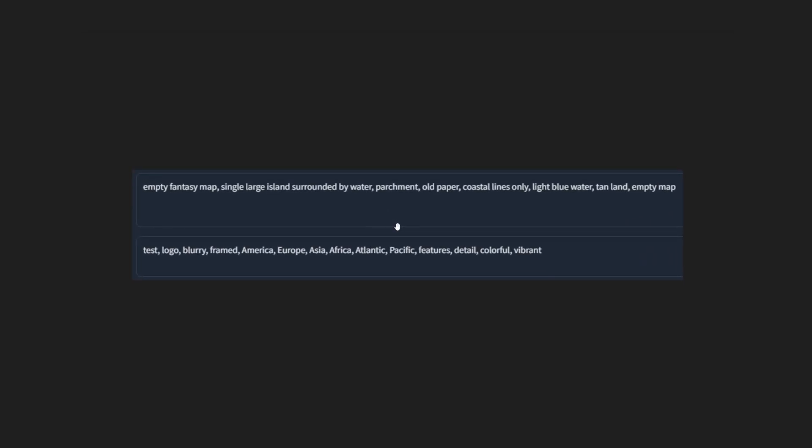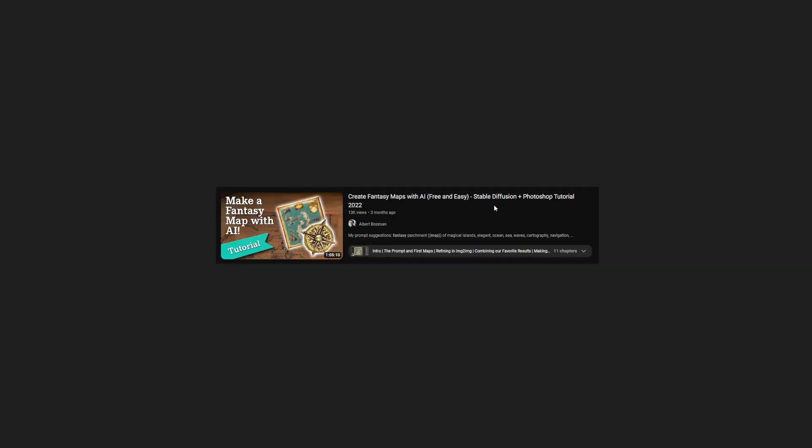Getting started, this was the majority of the baseline of the prompts that I used. A lot of it was around having an empty map to begin with, with things like parchment, old paper, coastal lines. And a big trick that I learned from another YouTube video was to add in these continents into the negative prompt, because it really likes generating our world map, because that's what a lot of the training data is based off of.